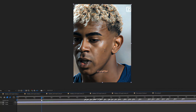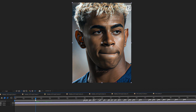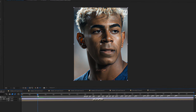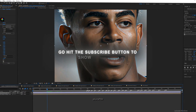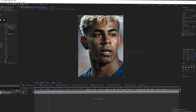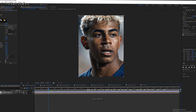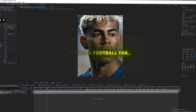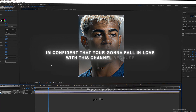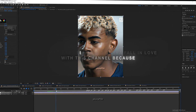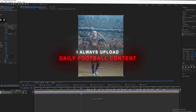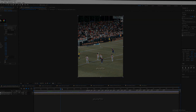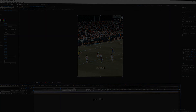I will have a Telegram channel soon where you can get all the plugins for After Effects. Go hit the subscribe button to show support. Leave a like and turn the bell on for more videos. If you're a football fan, I am confident you're going to fall in love with this channel because I always upload daily football content. Tell me in the comments if this helped you.